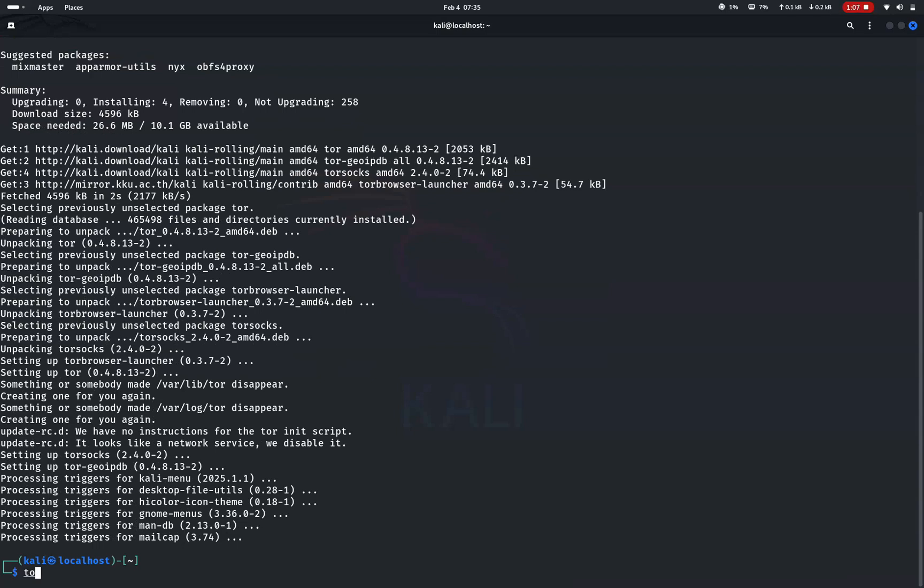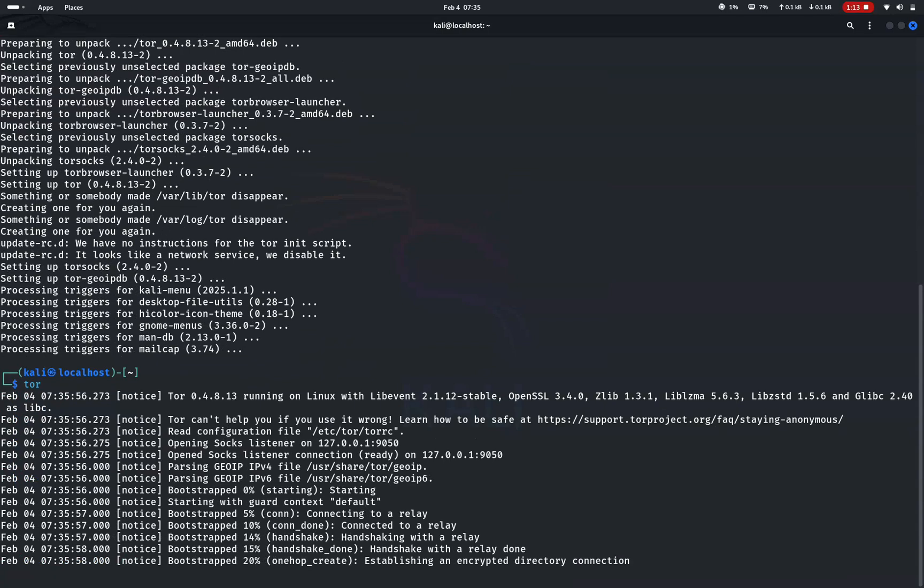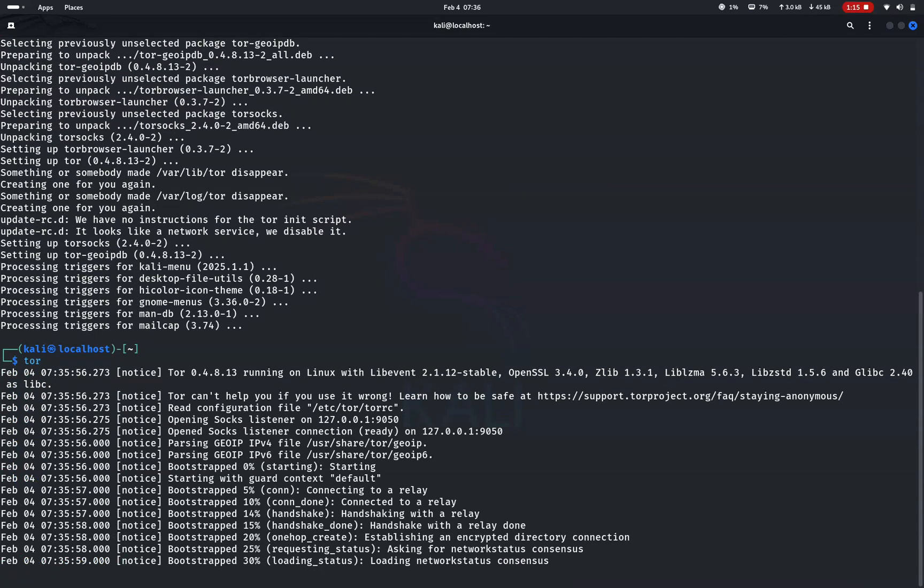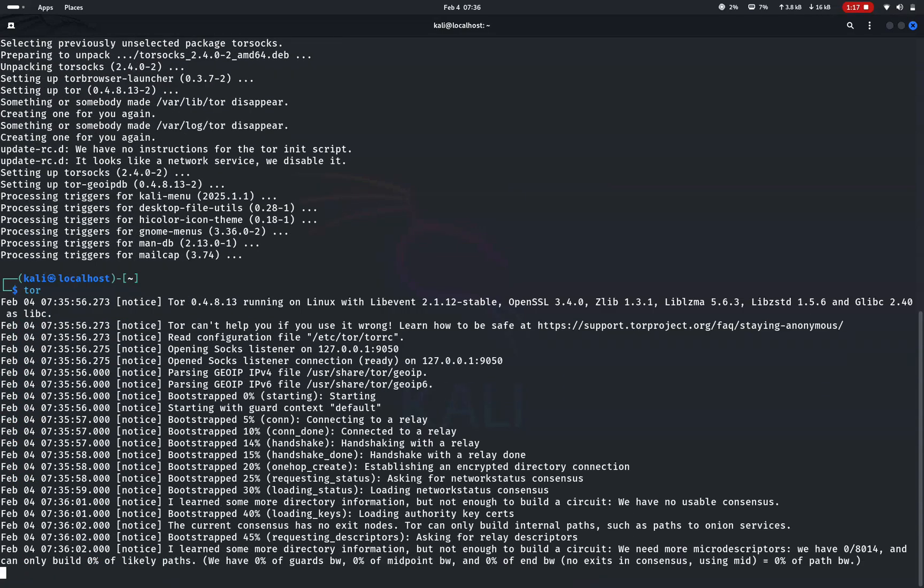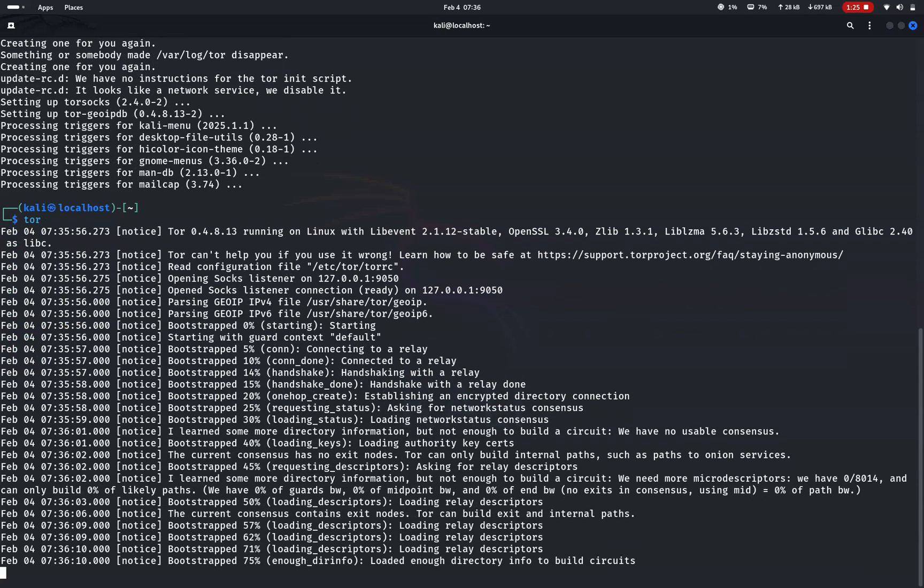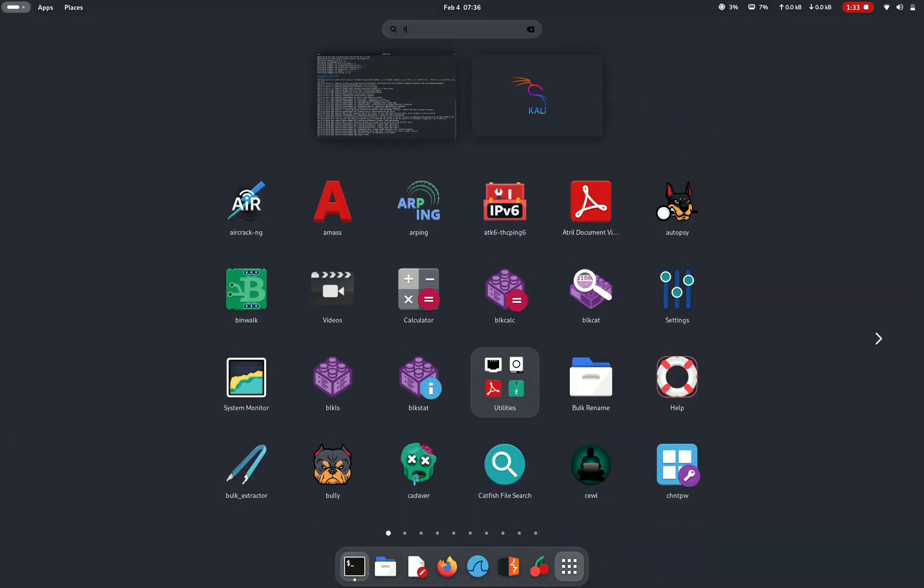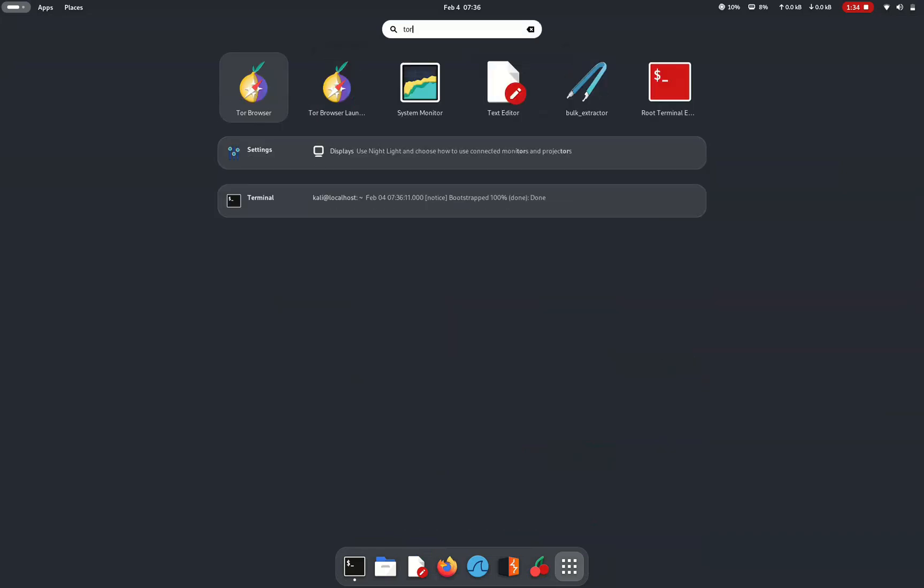Now, type tor in terminal to ensure that it is installed and is making a proper tor connection. You can see the tor is making a proper successful connection. The next step is to open tor browser